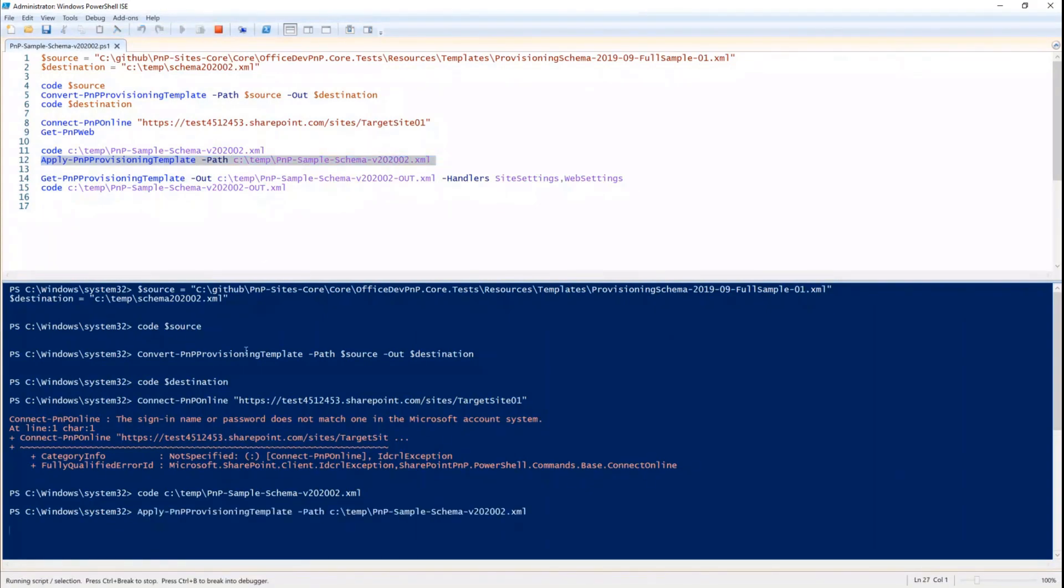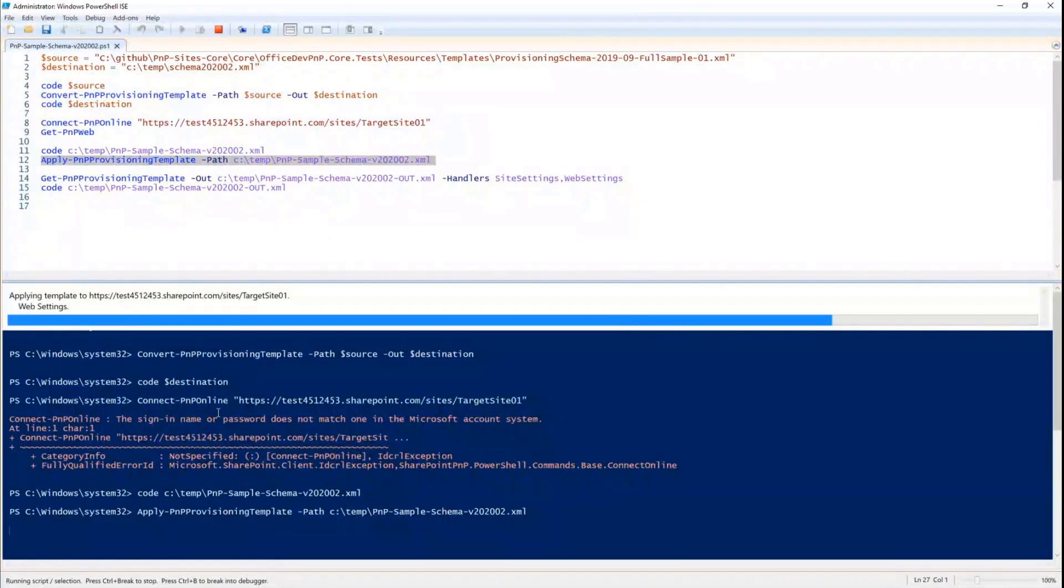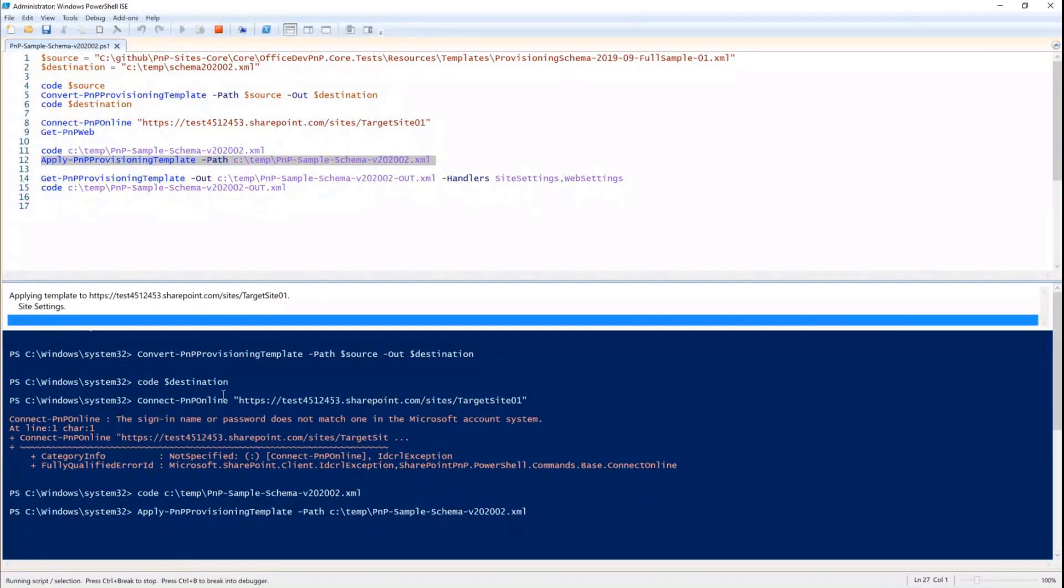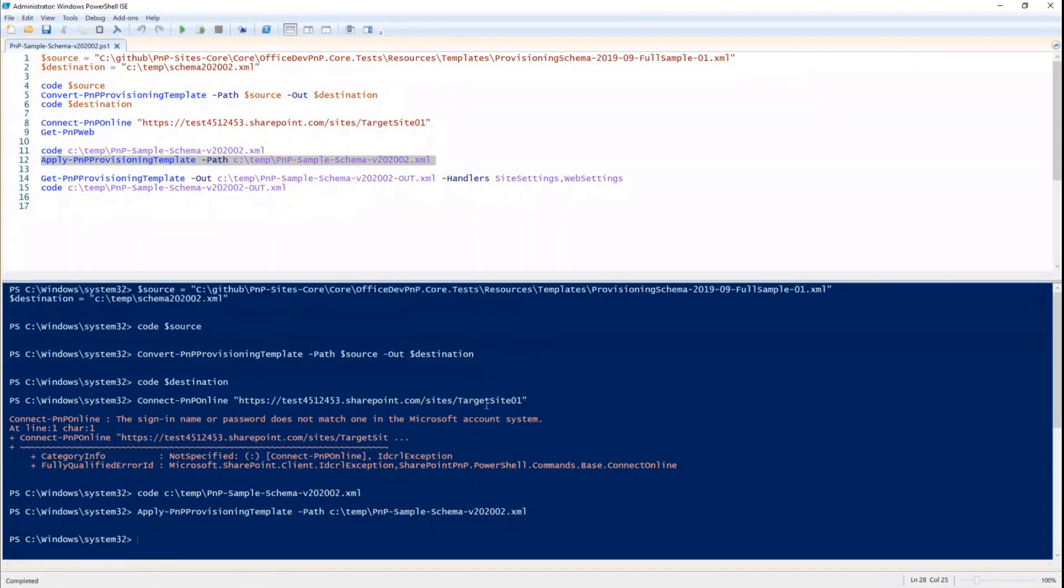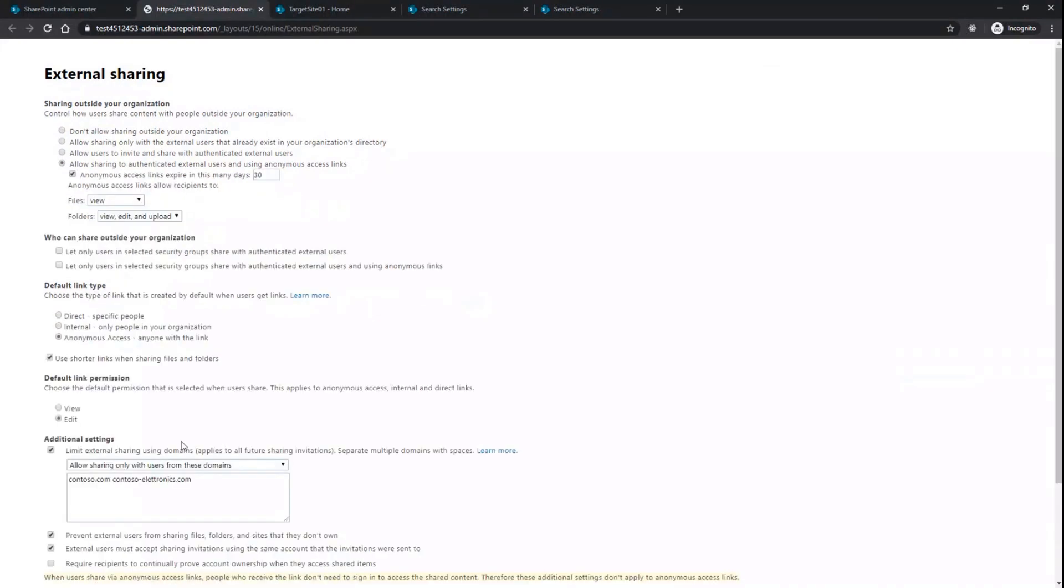So if I run the apply PnP provisioning template against the current site providing that XML template, you will see that in a matter of... I didn't connect properly. Sorry about that. But luckily I was already connected before. So I'm still good that I provided a wrong password, but still it worked because I was already connected before. And now if I go back here and I refresh this page,